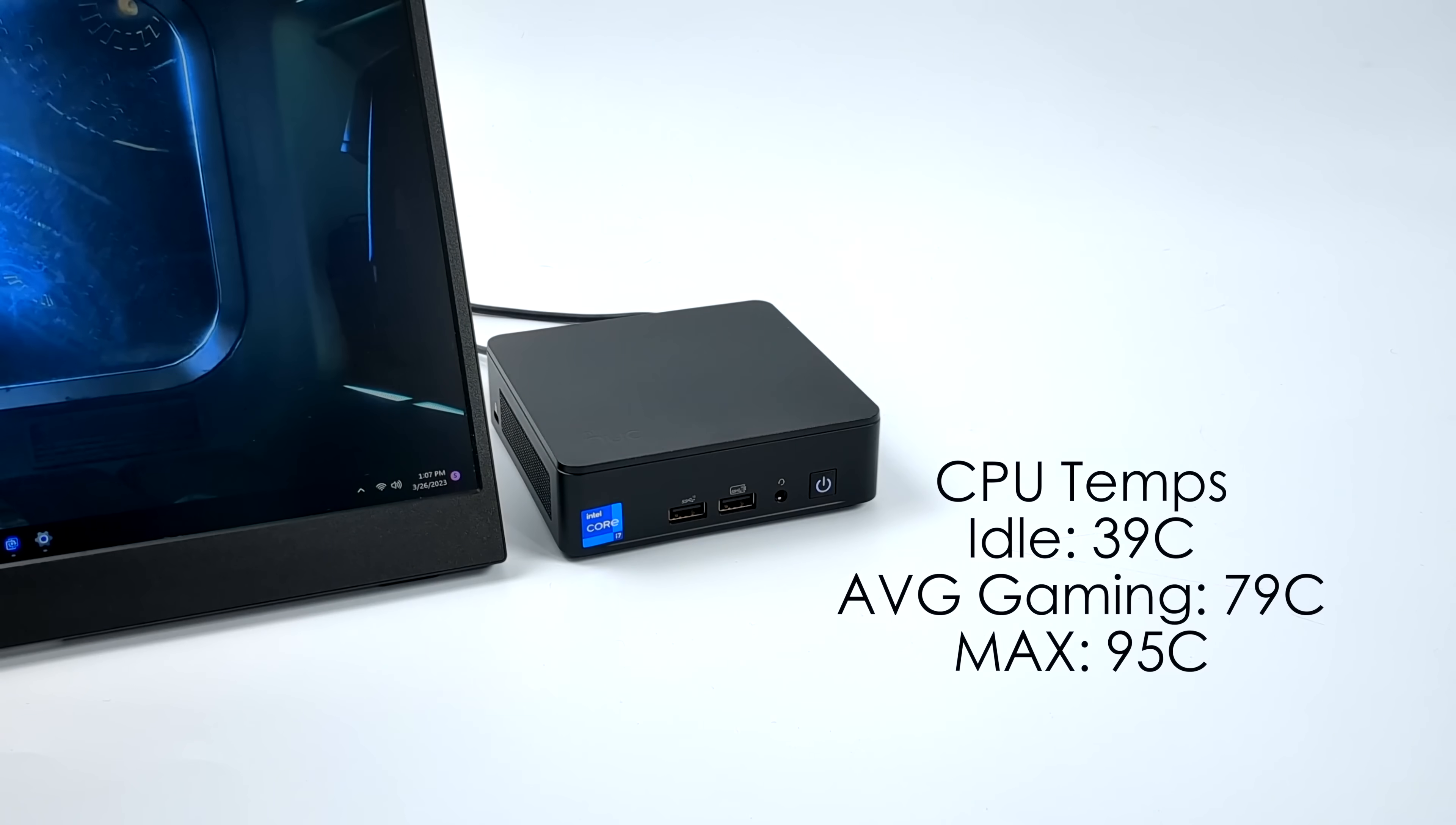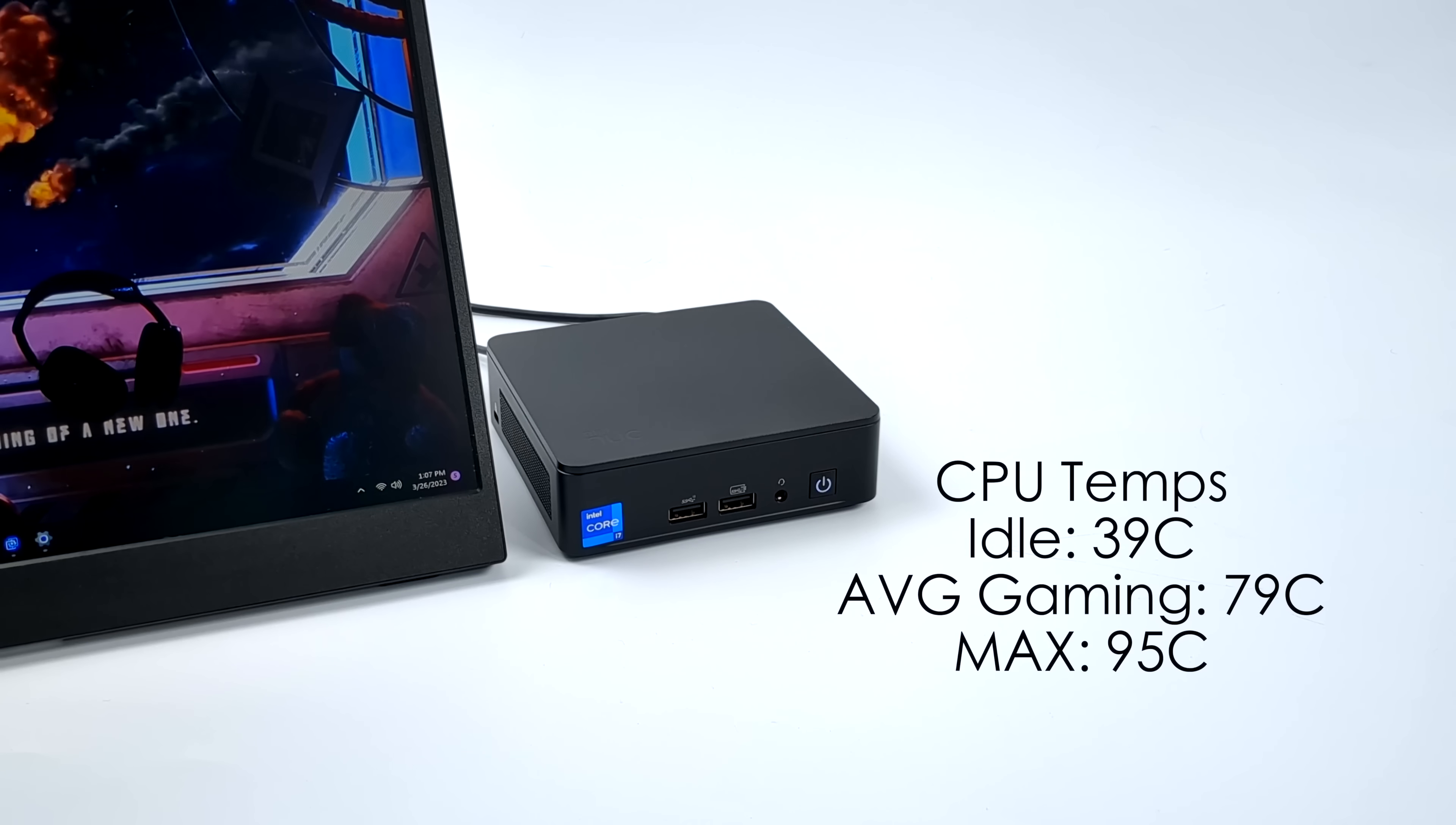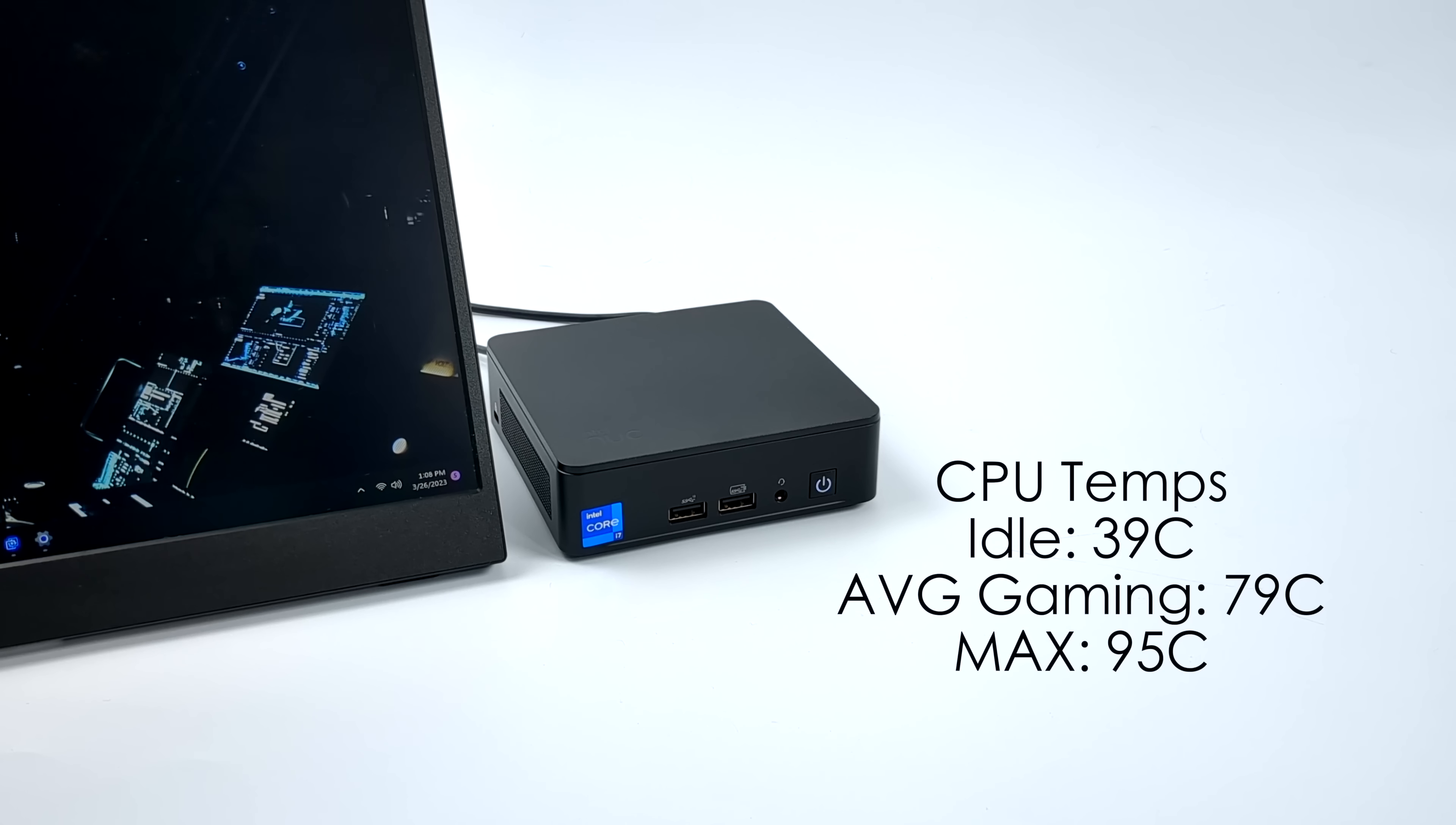And this can hit thermal throttle in the right conditions. So about six and a half minutes into Cinebench R23, this will hit 95 degrees Celsius and then start underclocking that CPU. But under everyday normal use I didn't have to worry about thermal throttling.